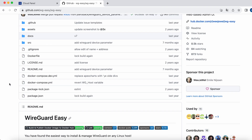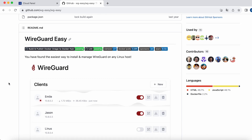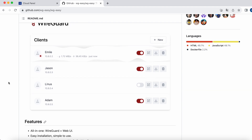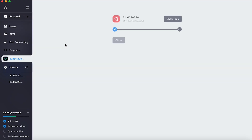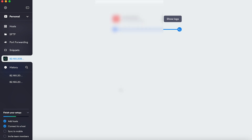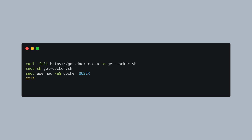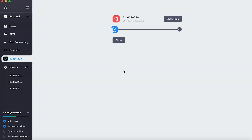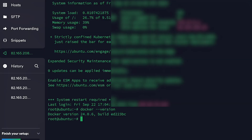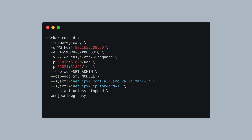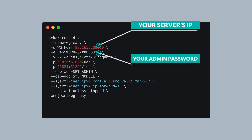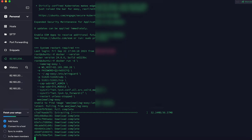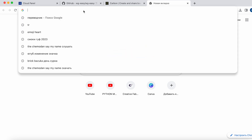To install WireGuard and its management panel, we will use the WireGuard-Easy build available on GitHub. Connect to your server and access the terminal — we will install WireGuard via Docker. First, let's install Docker on the server by entering the following commands. After this, the connection will reset, so reconnect. Make sure Docker is working by running the verification command. Now let's install WireGuard-Easy by entering these commands, replacing the server's IP address and admin password with your own. After executing these commands, the WireGuard management panel will be accessible at the specified address.